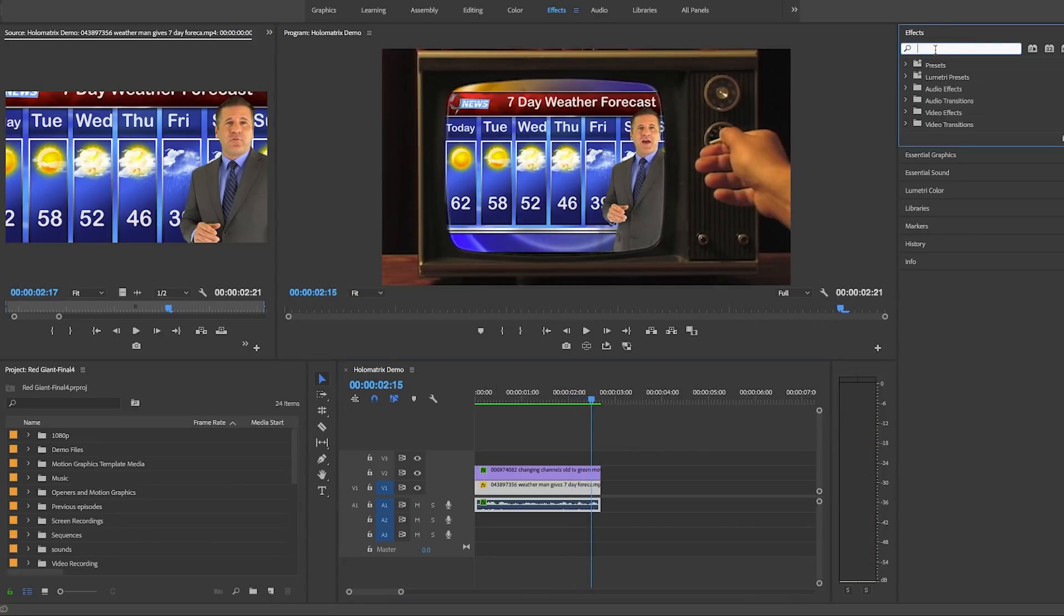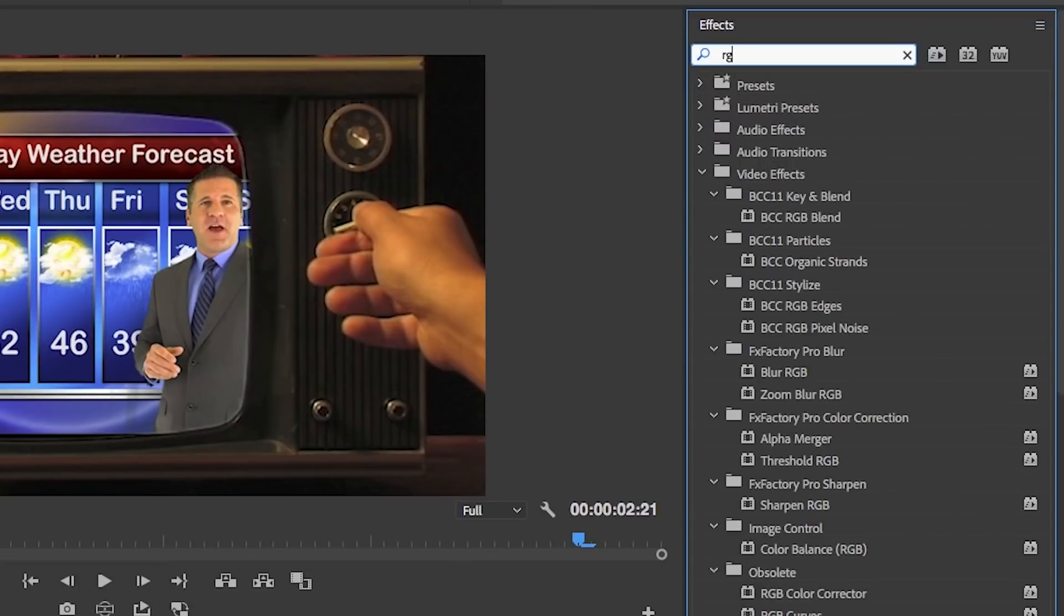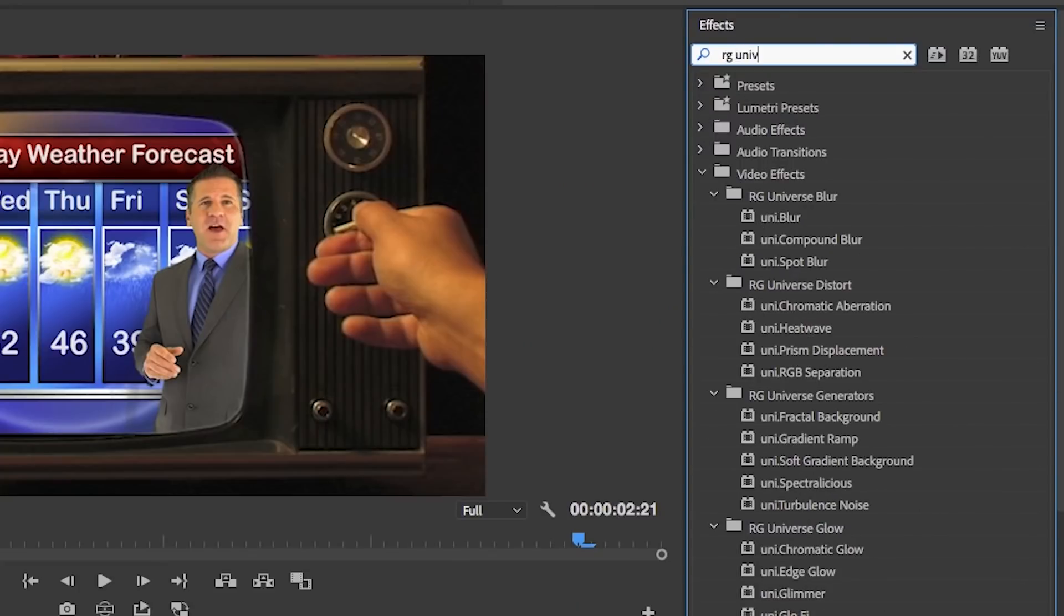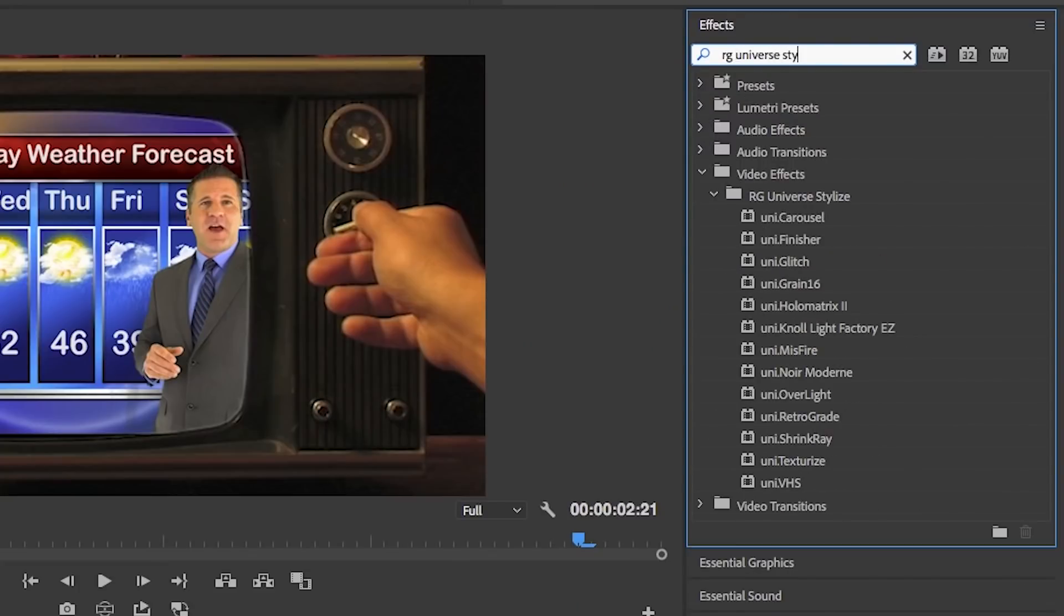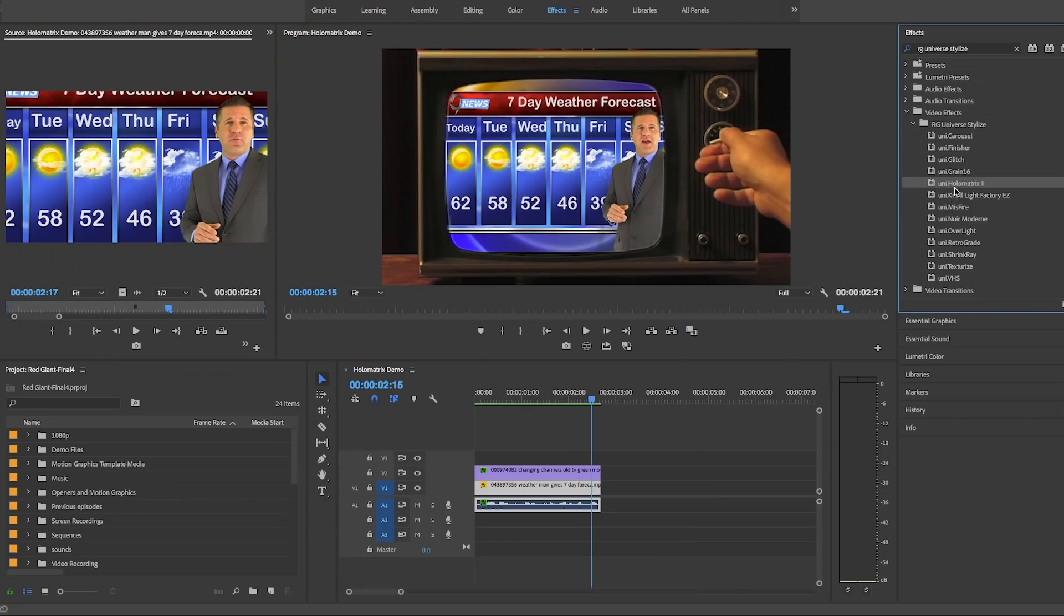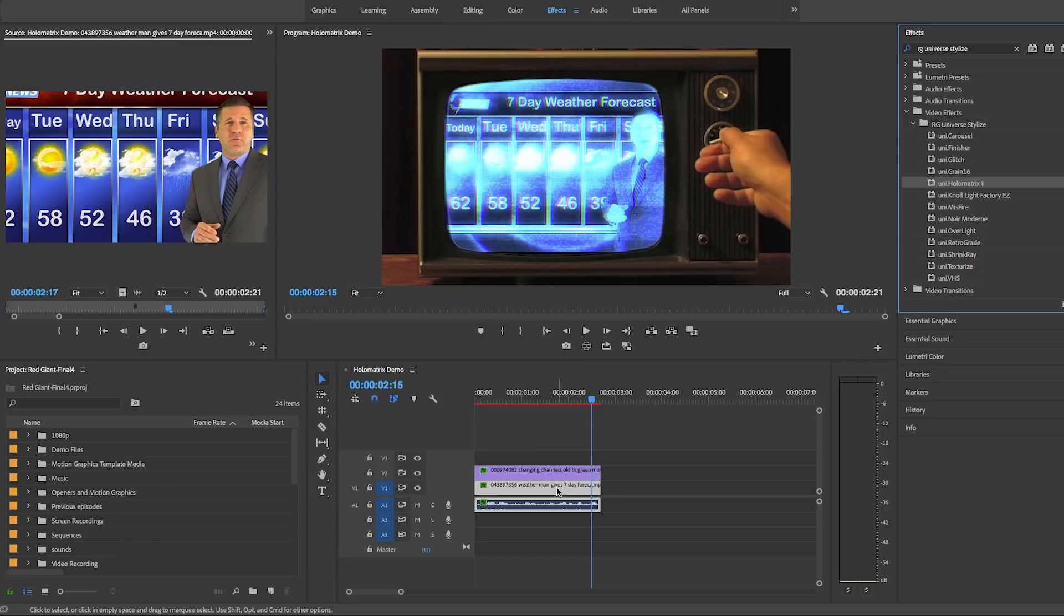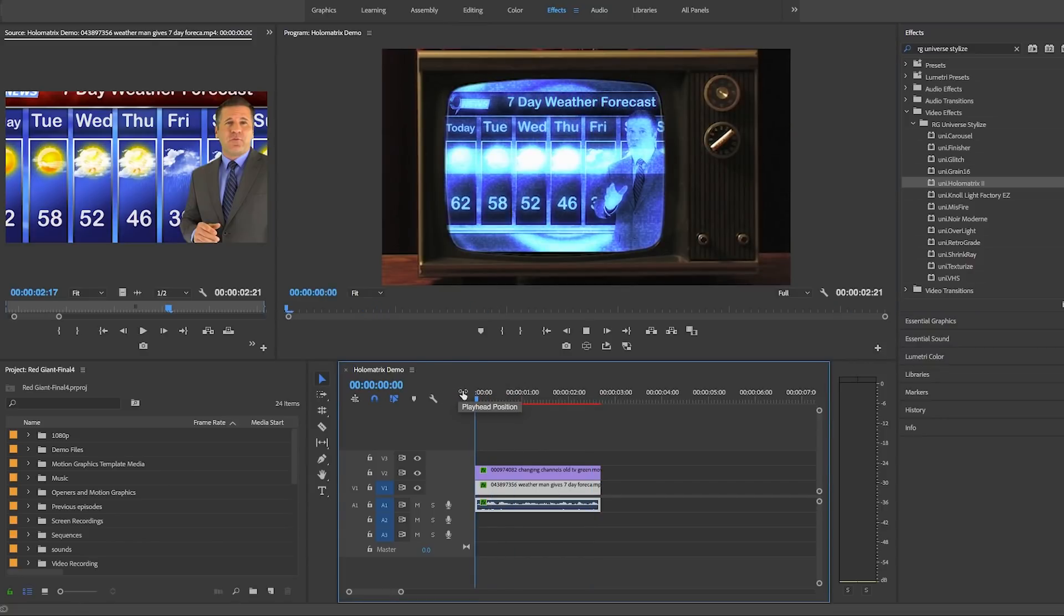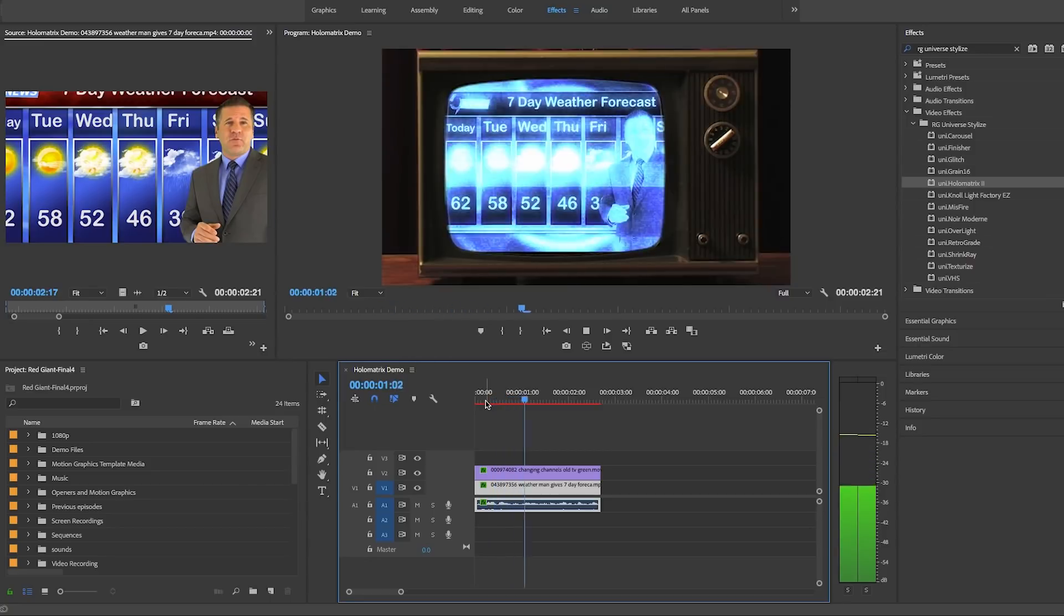for Red Giant Universe Stylized from our effects panel and you will find all of the universe stylized effects here in this folder. The one that we want to use right now is Holo Matrix so drag and drop it onto our weatherman clip onto video layer one. This will immediately apply the default preset and you can see